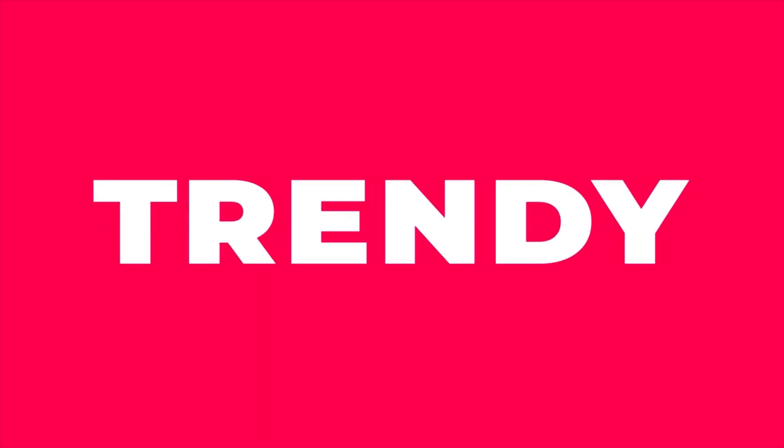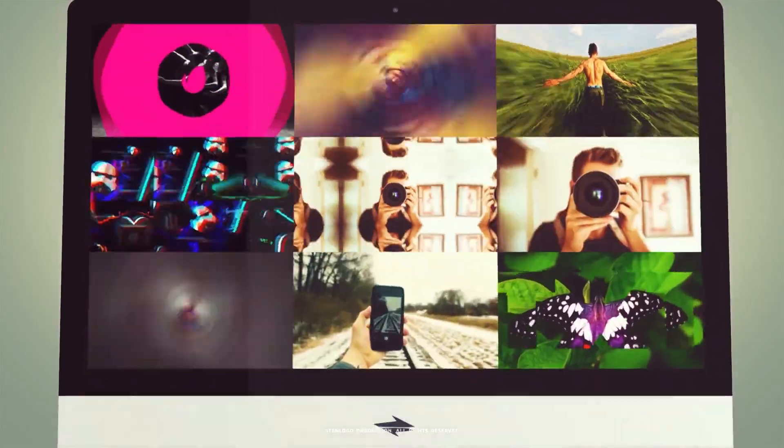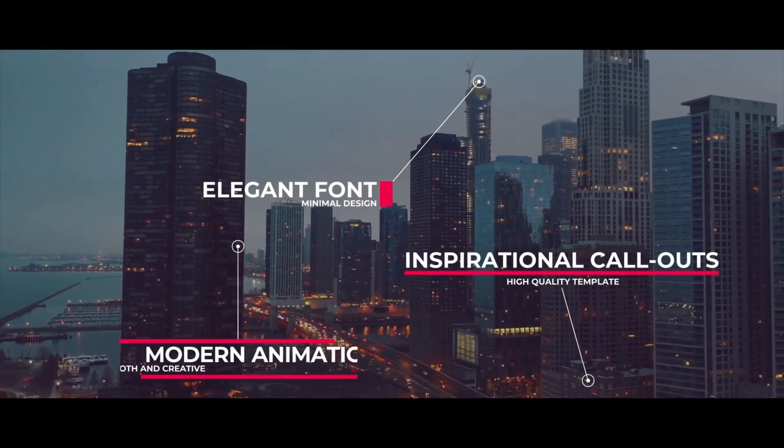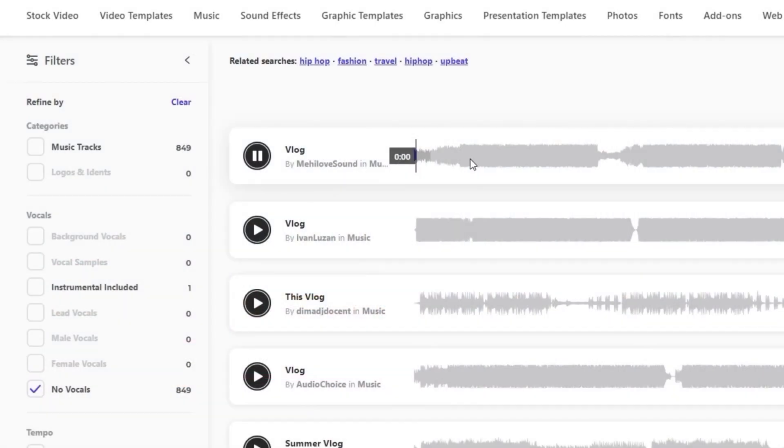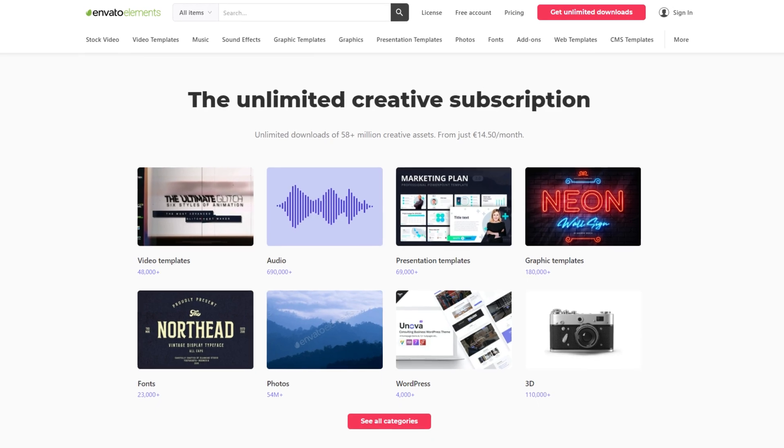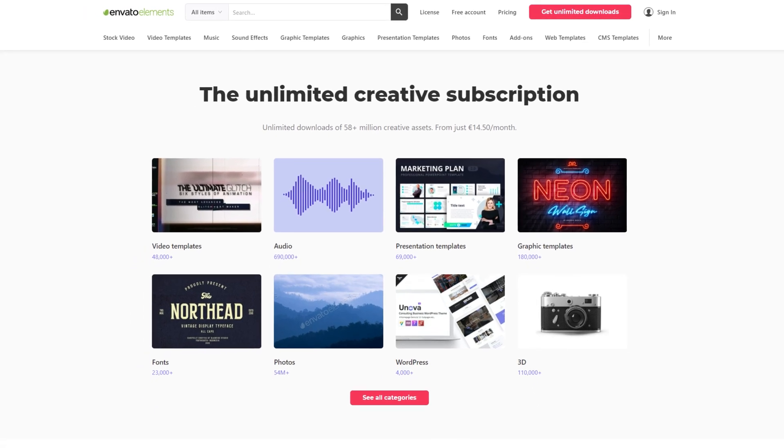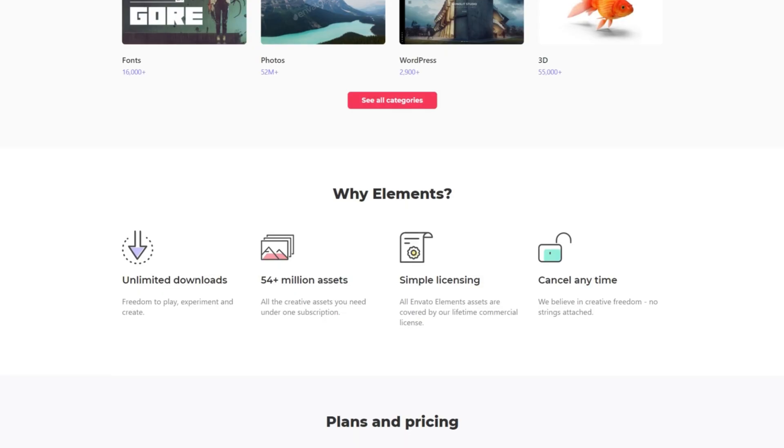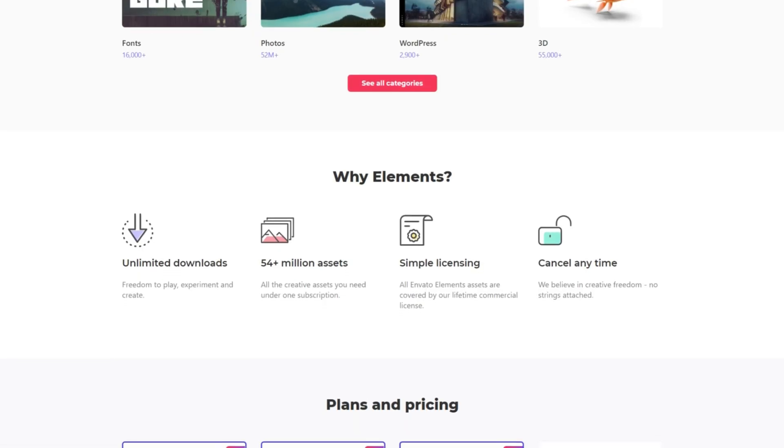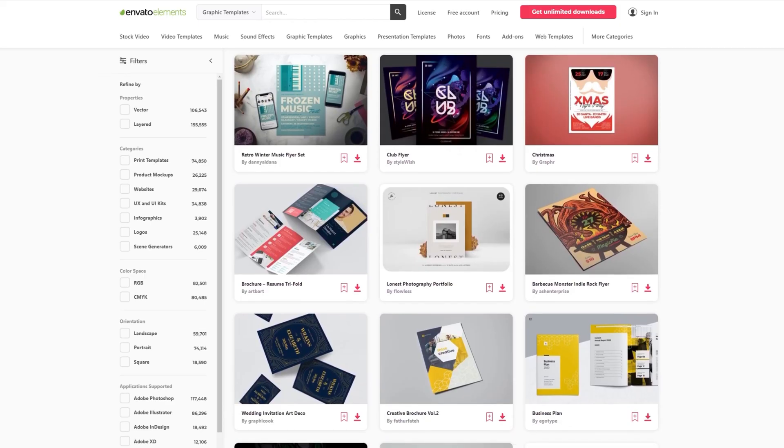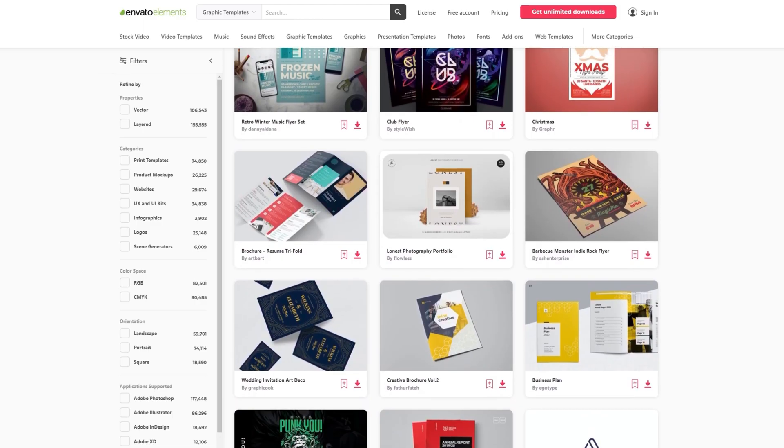intros, transitions, motion graphics, as well as sound effects and music. It allows you to download unlimited amount of all these assets just for a single price and you can cancel it any time.